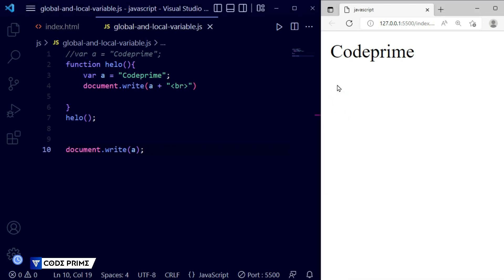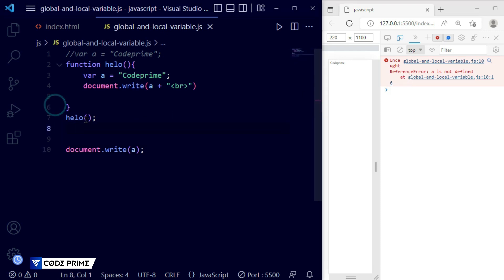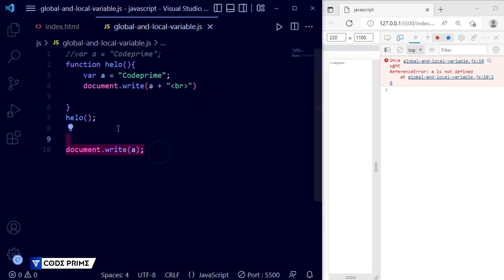We can check the browser's developer console by pressing F12. In the console we can see the error: 'a is not defined' at line number 6. This means when you declare a local variable inside a function and try to access it from outside, it will not work. This is the key difference between global and local variables — global works from anywhere, local works only inside its function.